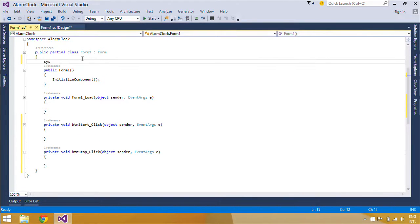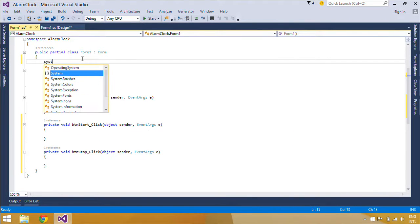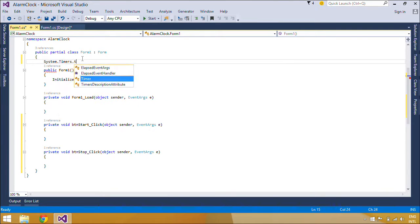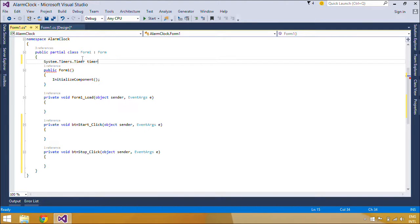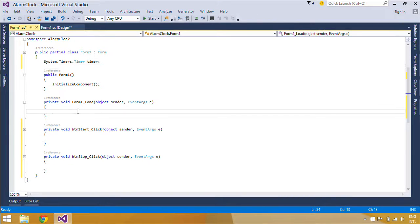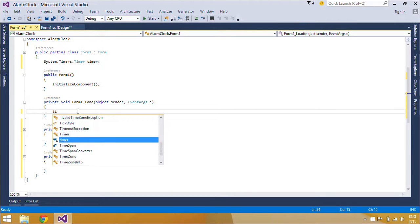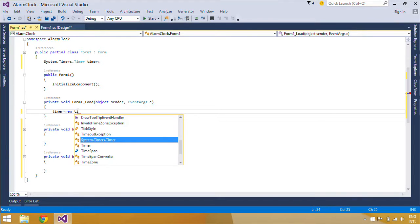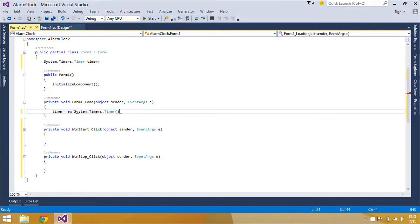You need to declare a system timer. It is a server-based timer that raises an elapsed event in your application after the number of milliseconds in the Interval property has elapsed. You can configure the timer object to raise the event just once or repeatedly using the auto-reset property.